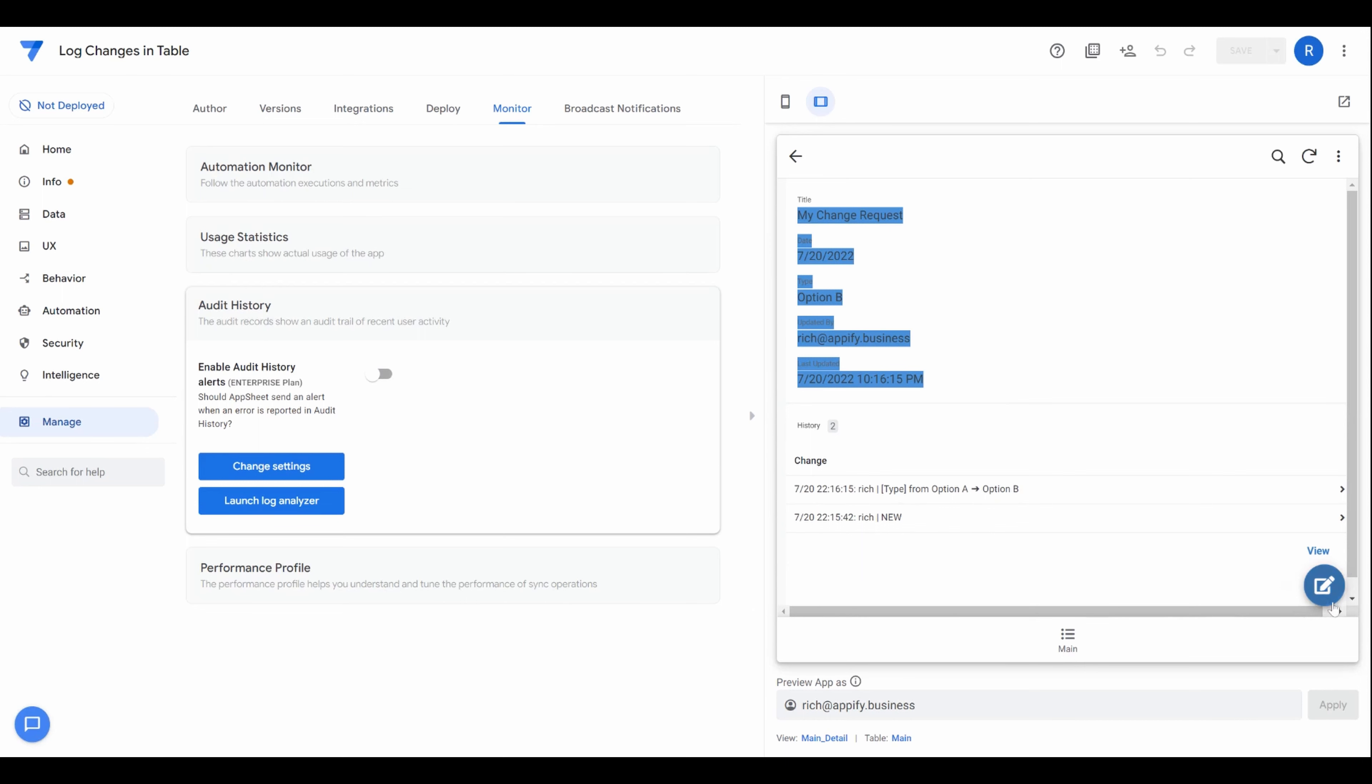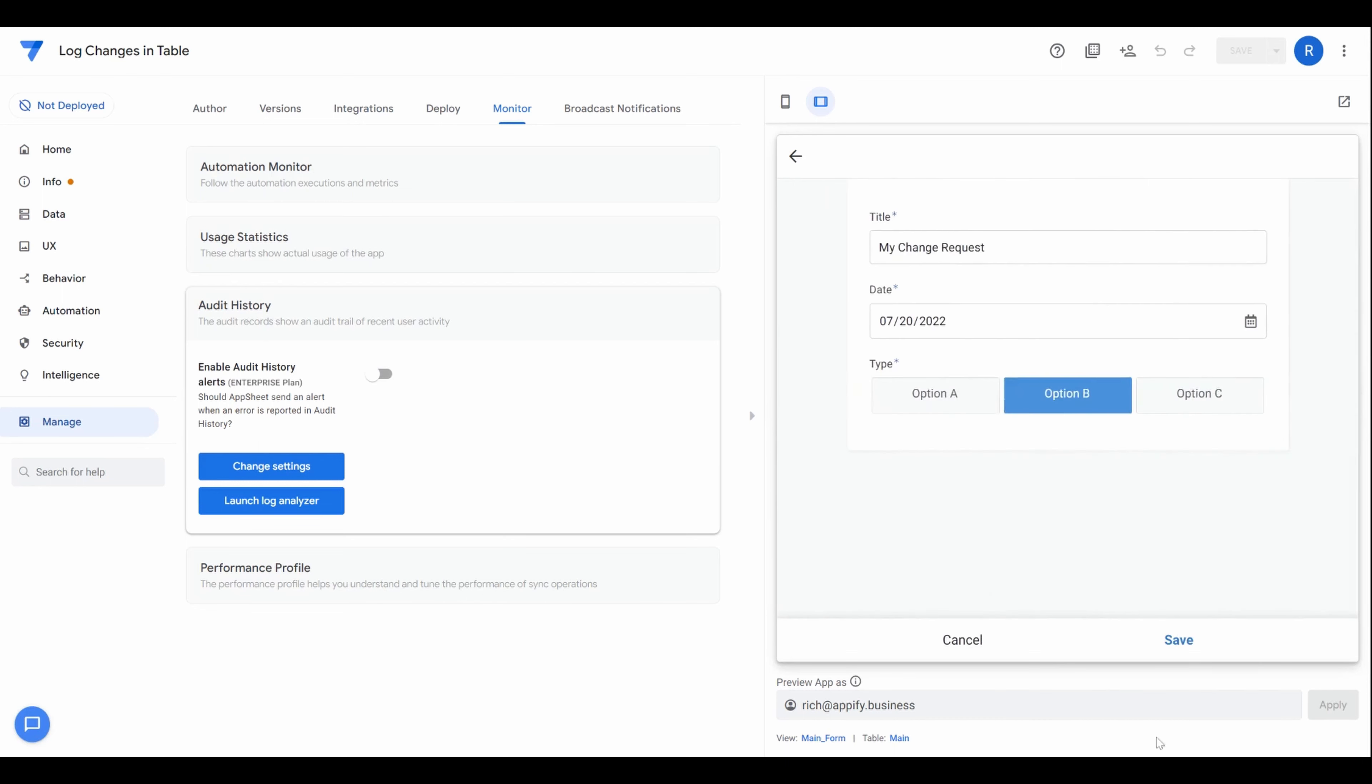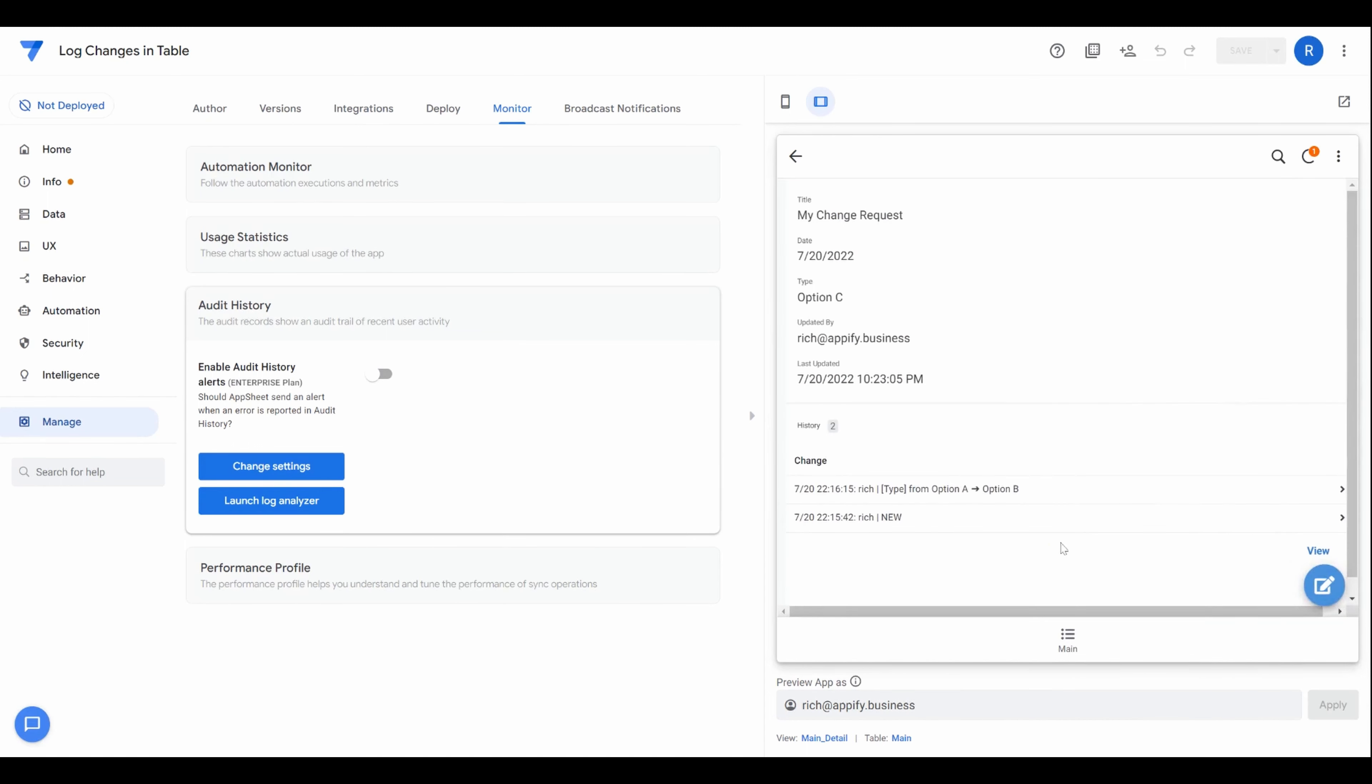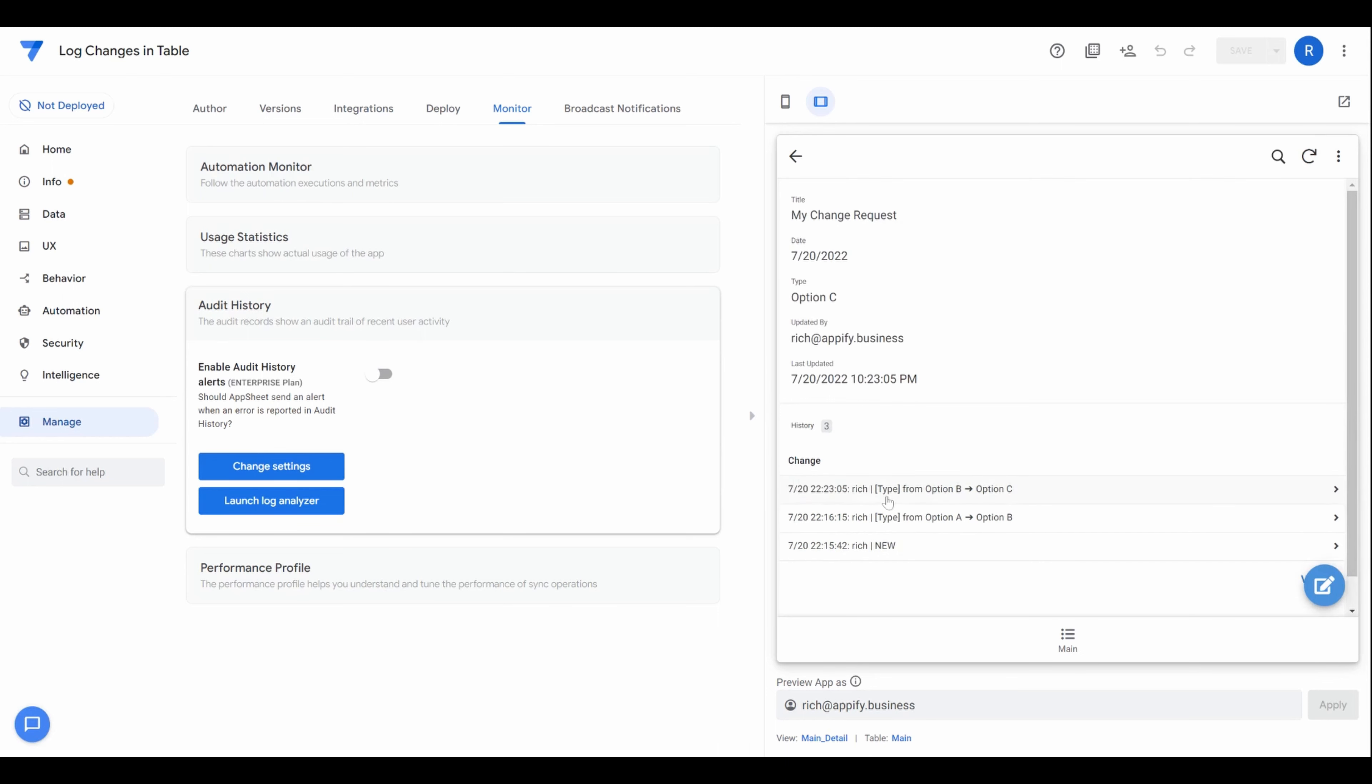And then just as a demo here, when I click edit and I change this type value, for example, and hit save, the change will get synced back to the server. And as soon as that gets synced back to the server, we'll see that entry show up here with the option changing from B to C at the current time itself.